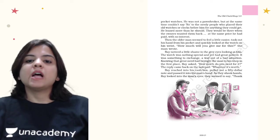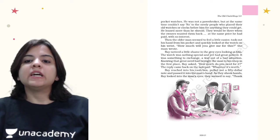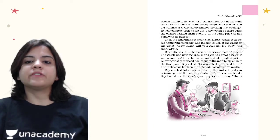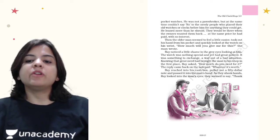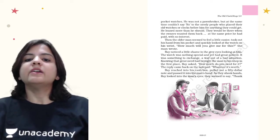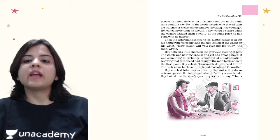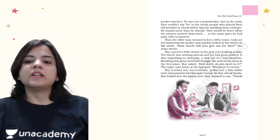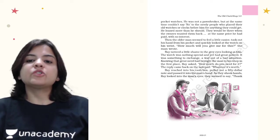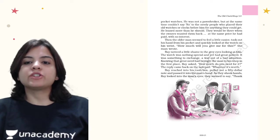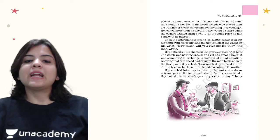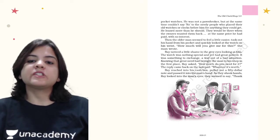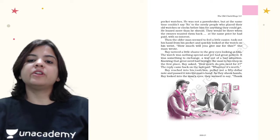Then the older man seemed to feel a little easier, took out his hand from his pocket and quickly looked at the watch on his wrist. How much will you give me for this, the man wrote. Ray noticed a little shame in the gray eyes looking at him. The watch was nothing special and yet had great powers. It was something to exchange, a way out of a bad situation. Knowing that great need had brought the man to his shop in the first place, Ray asked, how much do you need for it?